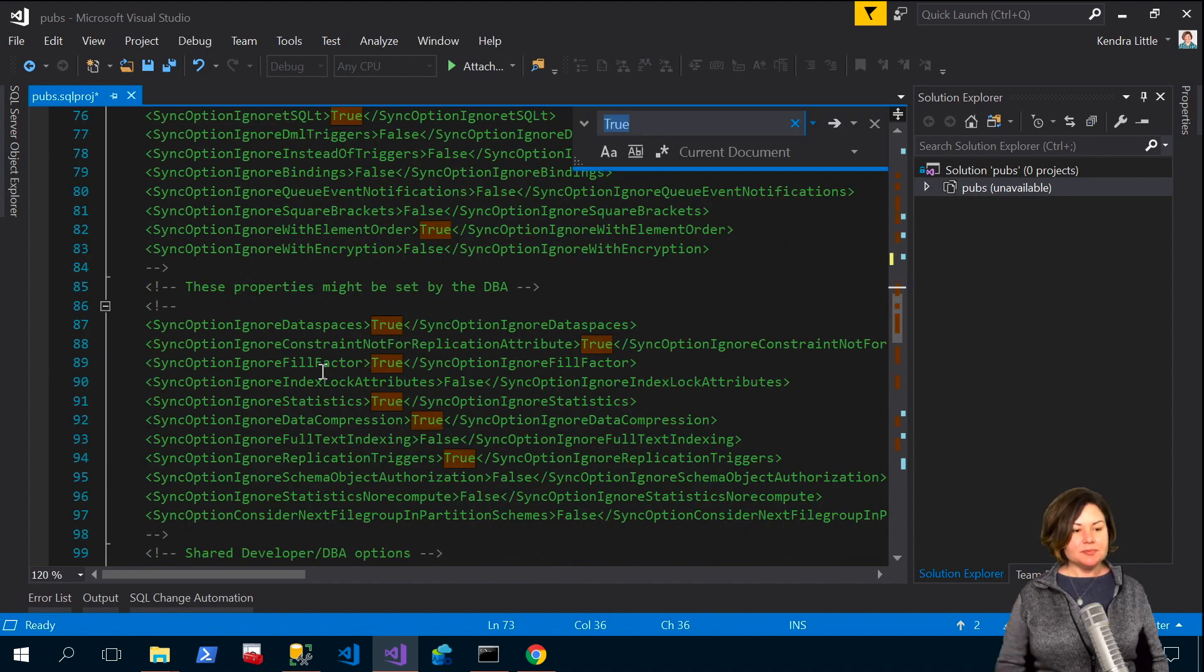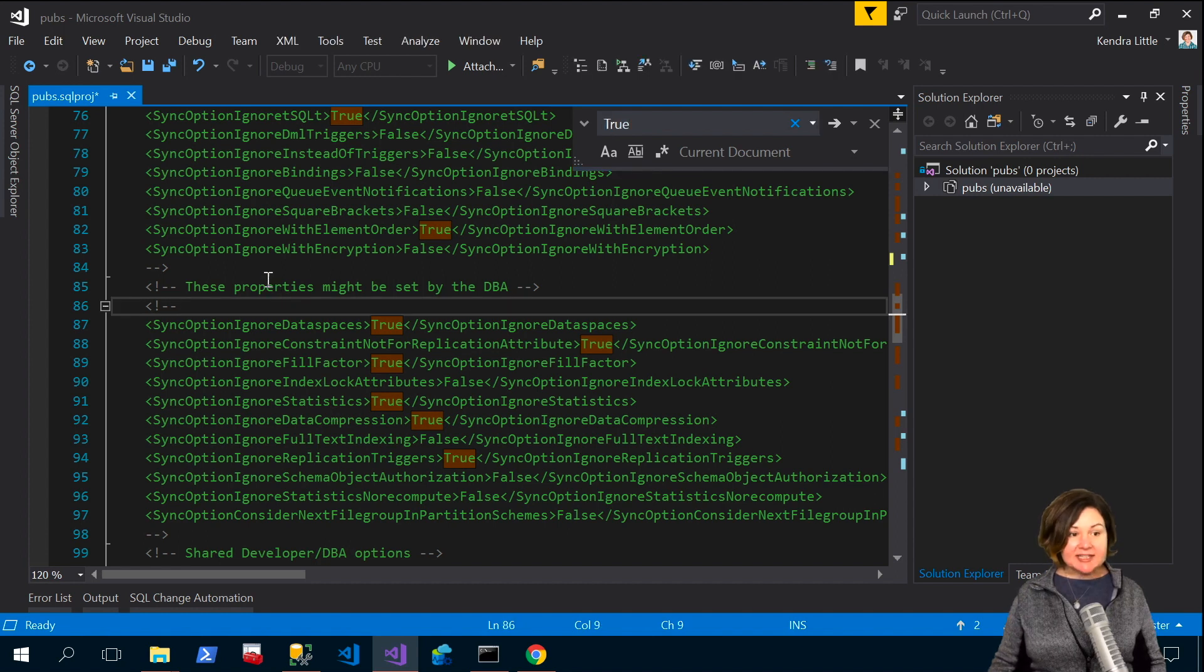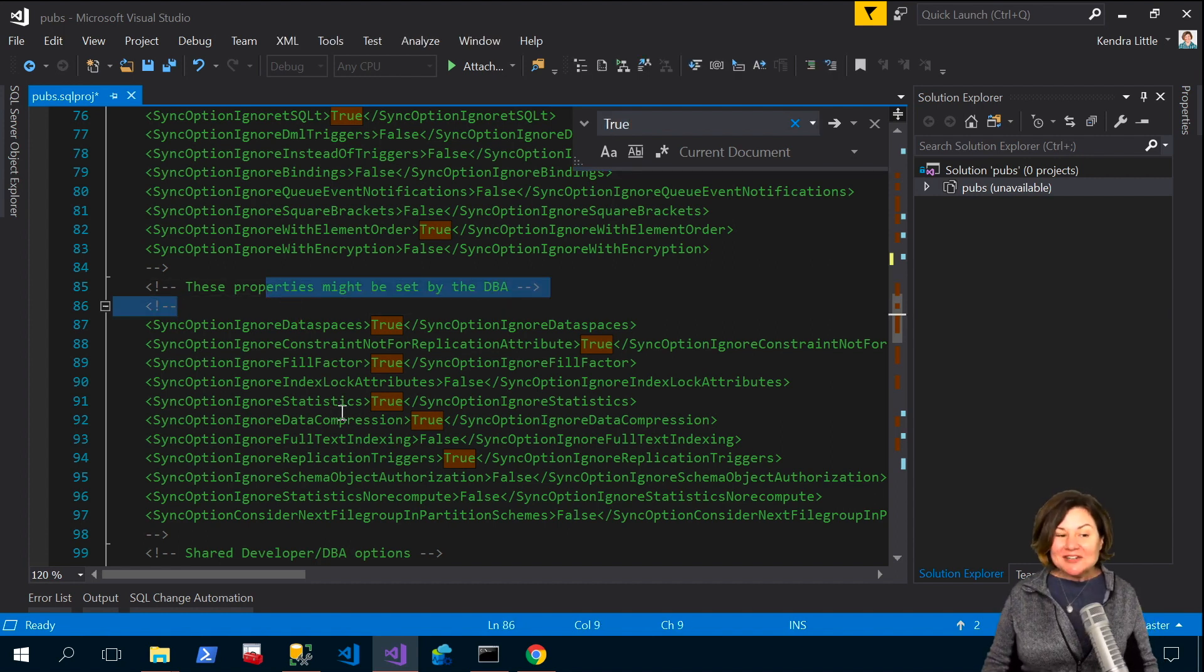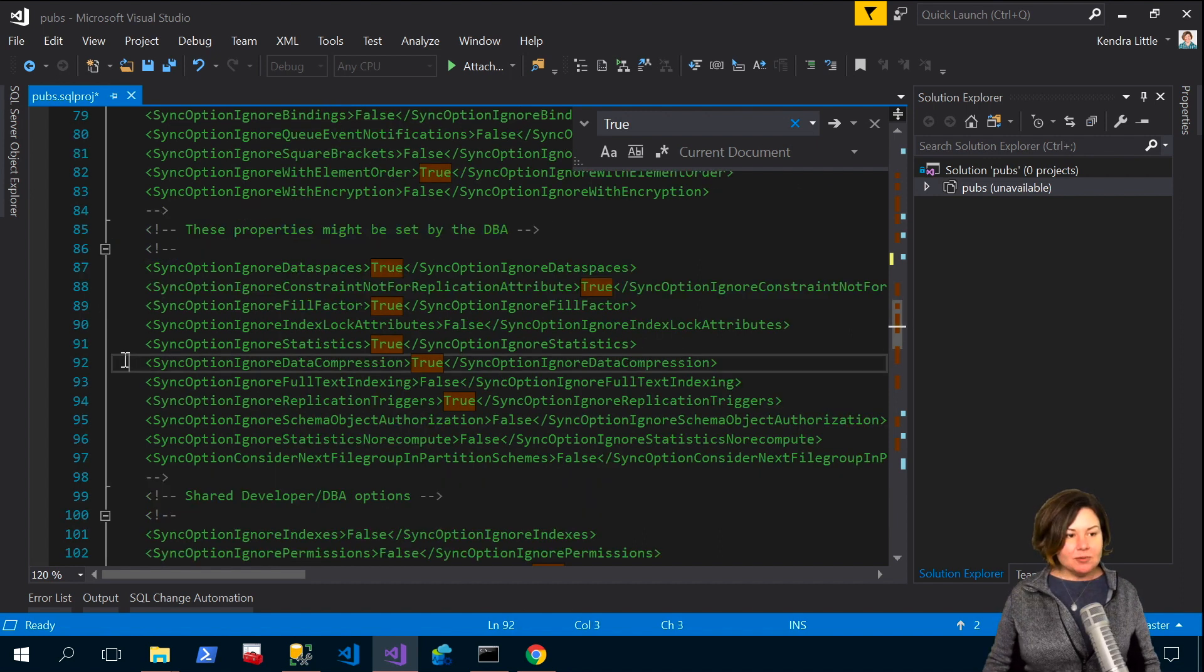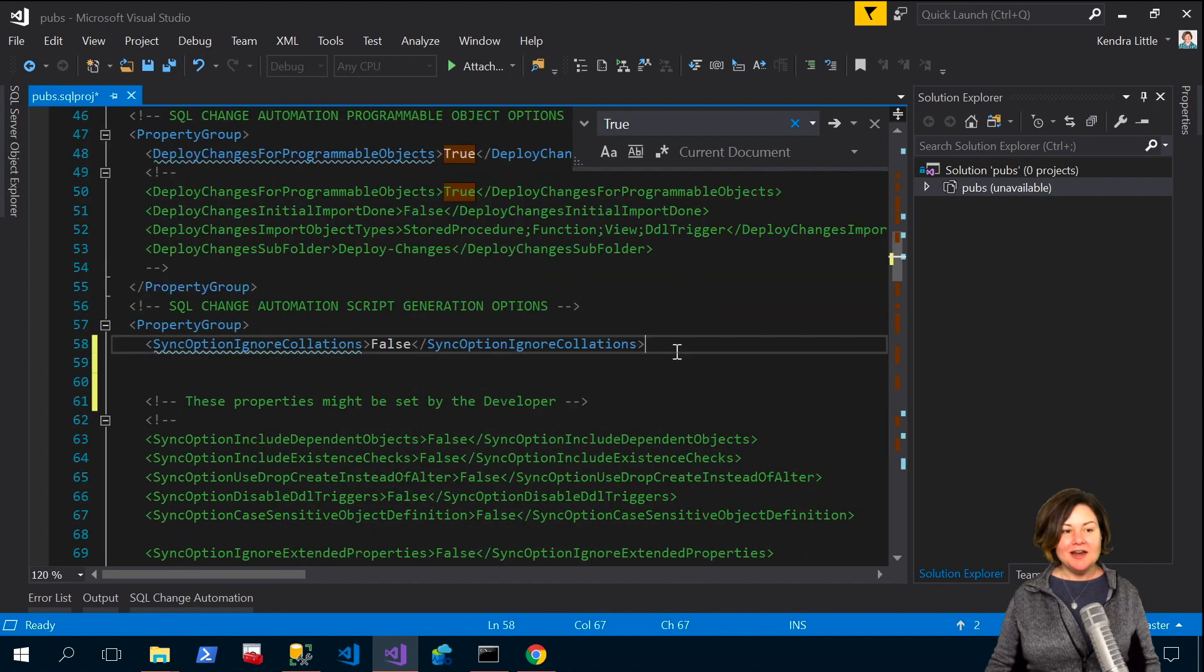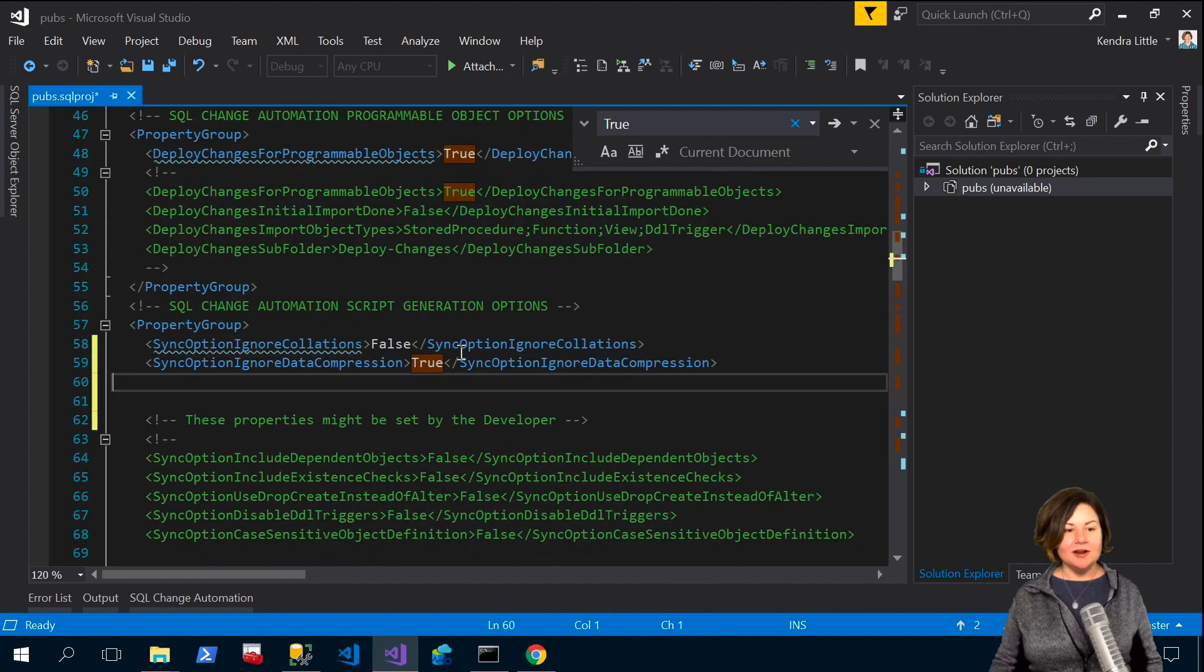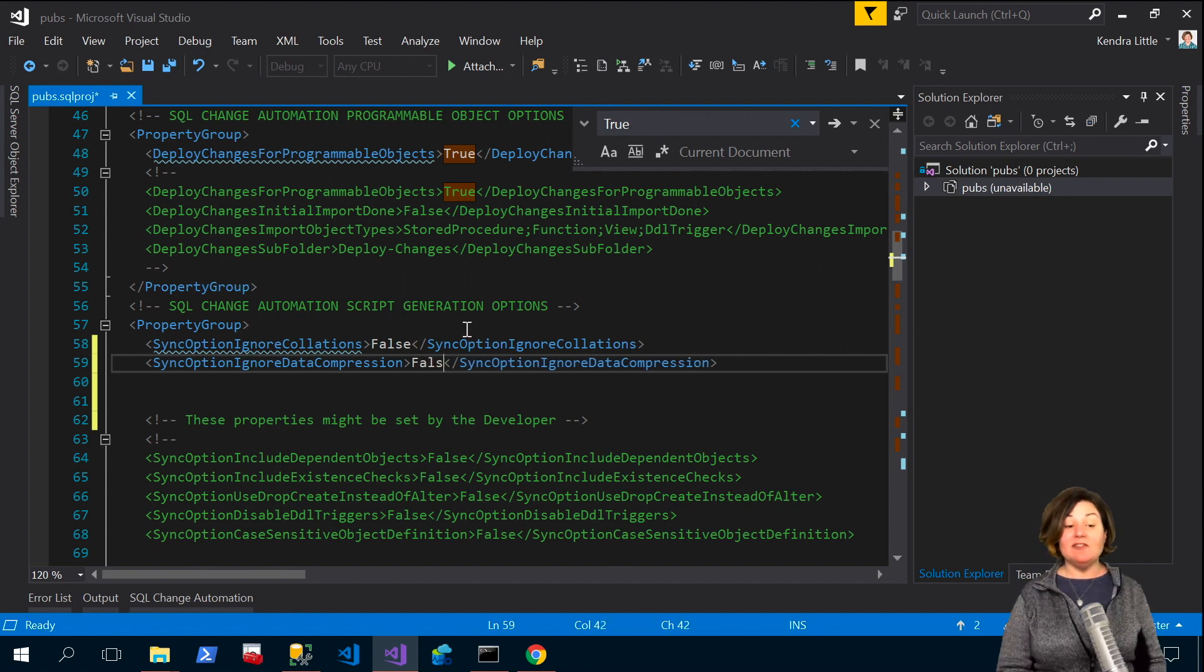There's one about data compression that's in this section where it suggests maybe these are more of interest to a DBA. So I'm going down here and here's my data compression option. I'm going to go ahead and just copy that out, move it up to the non-commented portion up here and I'm going to make that false. I don't want you to ignore data compression.